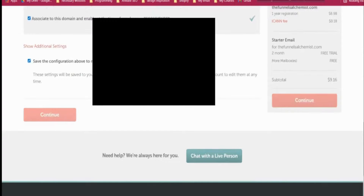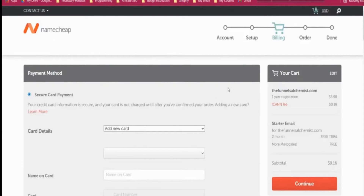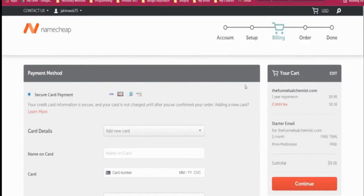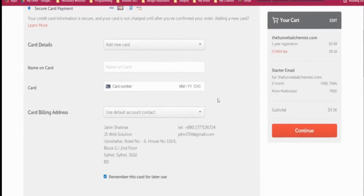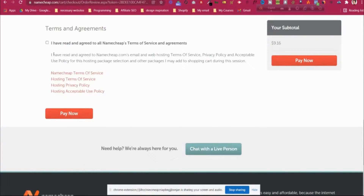It will redirect us to the checkout page. I will cut and blur because I have to give payment information. You come to a page where you can see all the info. Check 'I agree' then click 'Pay now'. This is the last portion of buying the domain name with the professional email.